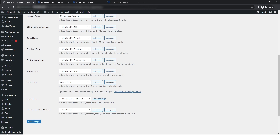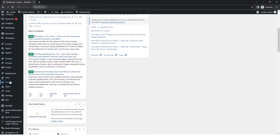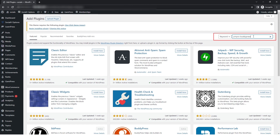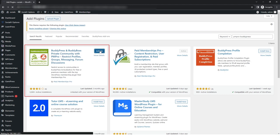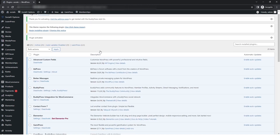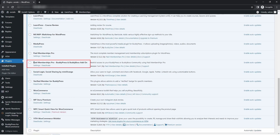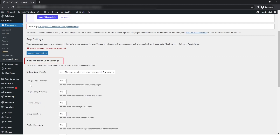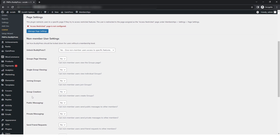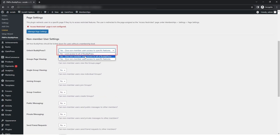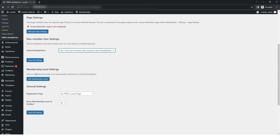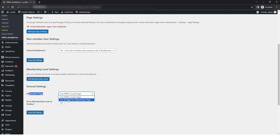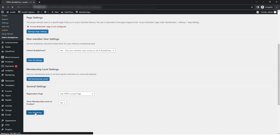If you need to show the plan a user can purchase in their profile, go to the Plugins section and click Add New. Search for 'PMProBuddyPress' and install and activate this plugin. After activation, go to Membership and then PMProBuddyPress. You will see options including non-member user settings and 'Unlock BuddyPress' with three dropdown options you can select as needed. The second option is member level settings, and next is general settings where you set the registration page. After configuring all options, click 'Save All Settings.'